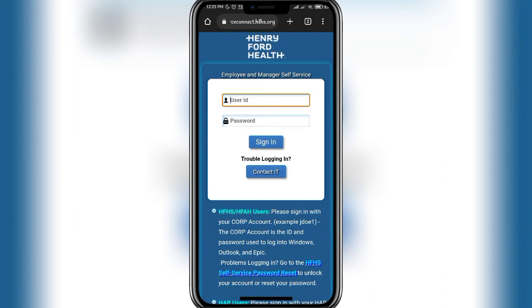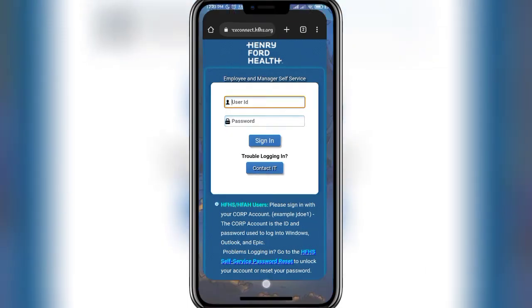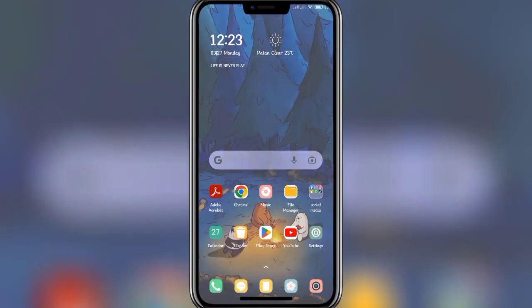Once you add your password and user ID, click on the Sign In button and you should be logged in to your account successfully. In case you have some trouble logging in, click on the Contact ID button to get some help. That's how you can easily log in to Henry Ford as an employee.